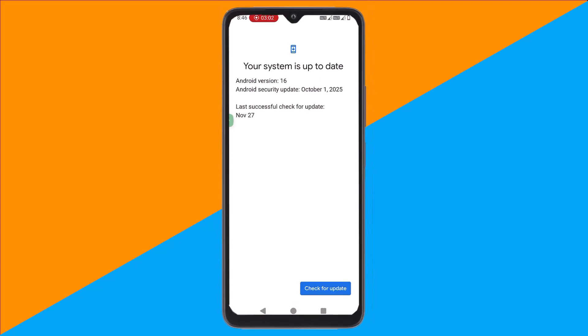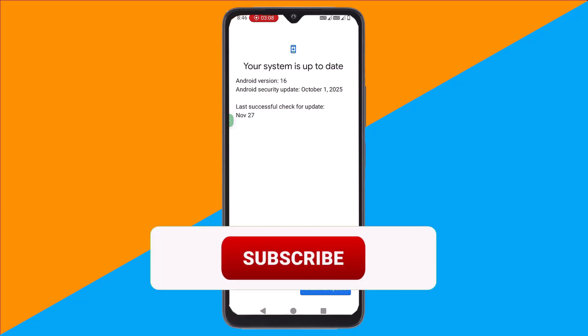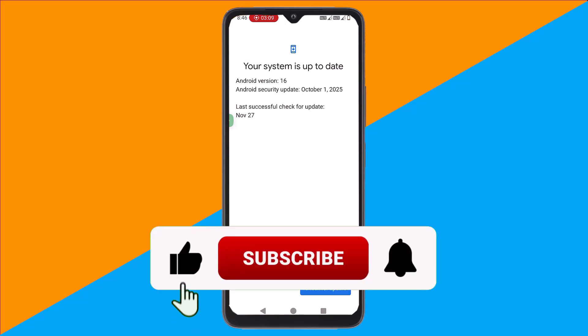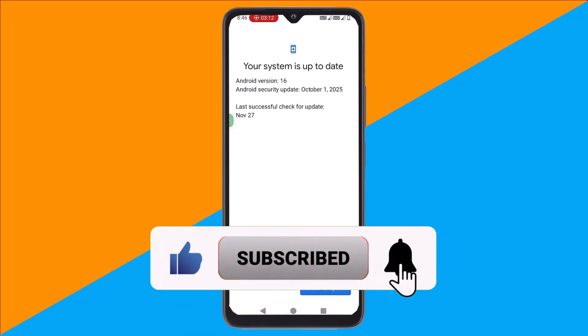With these quick steps, you can easily detect and remove malware from your Android device. And that's it. If you found this video helpful, don't forget to like, subscribe, and hit the bell icon for more practical tips. Thanks for watching.